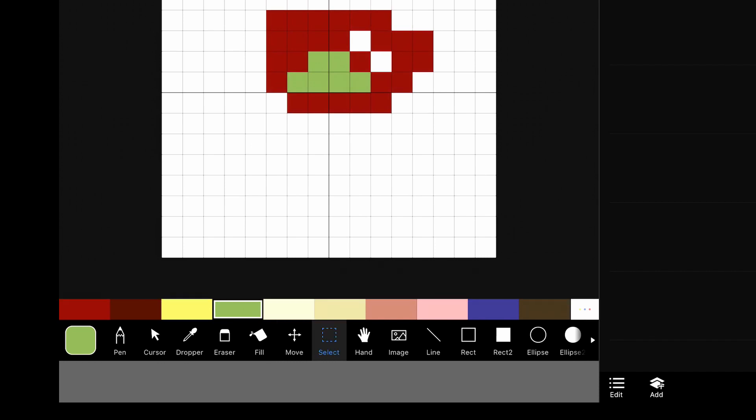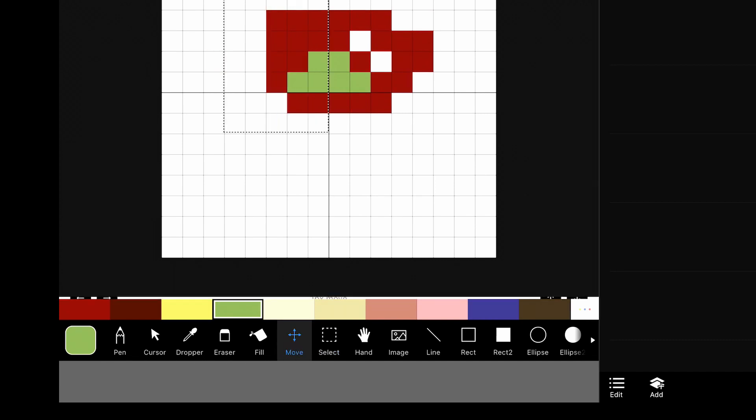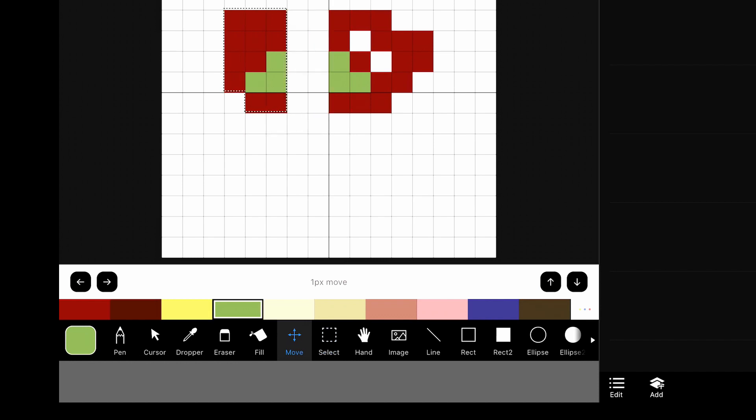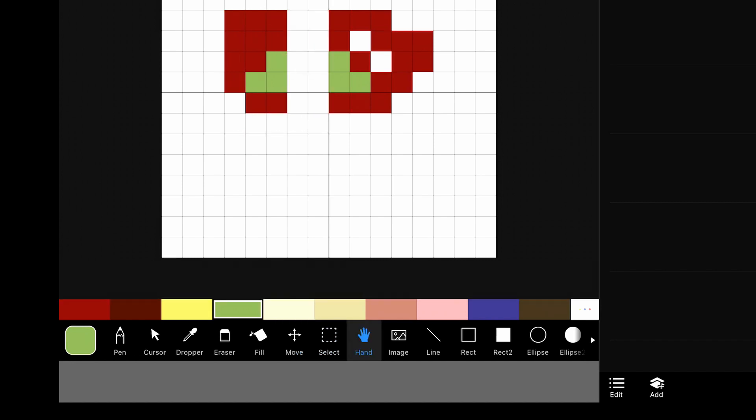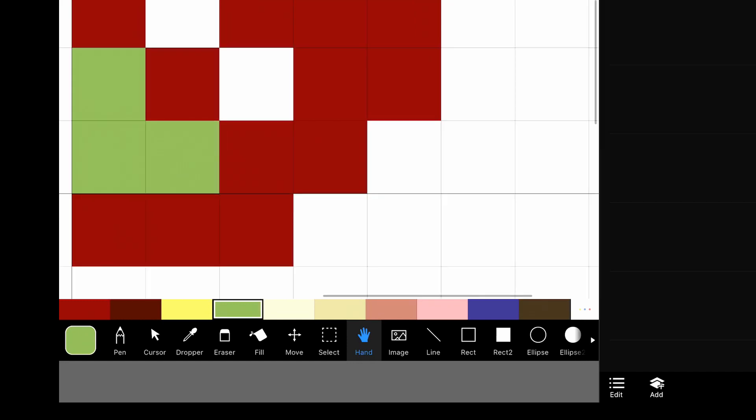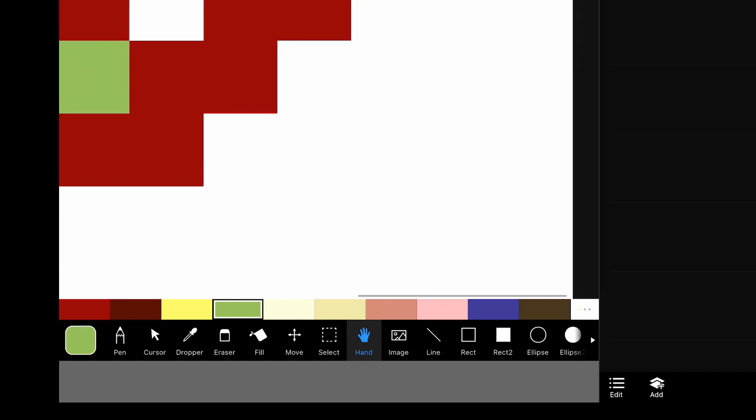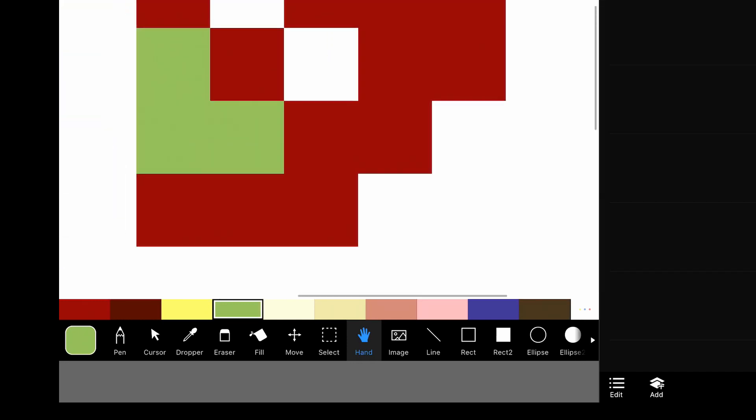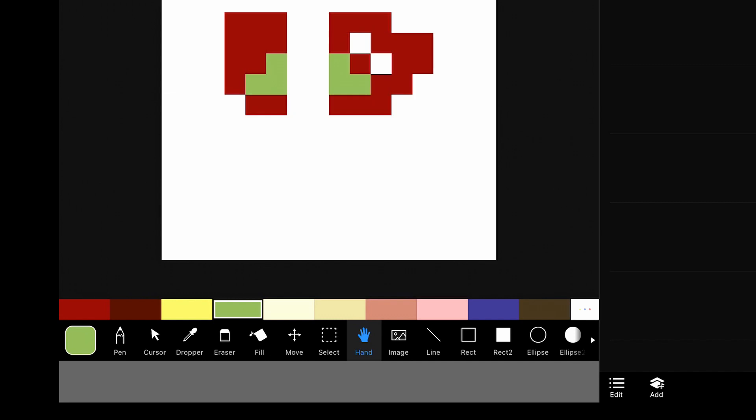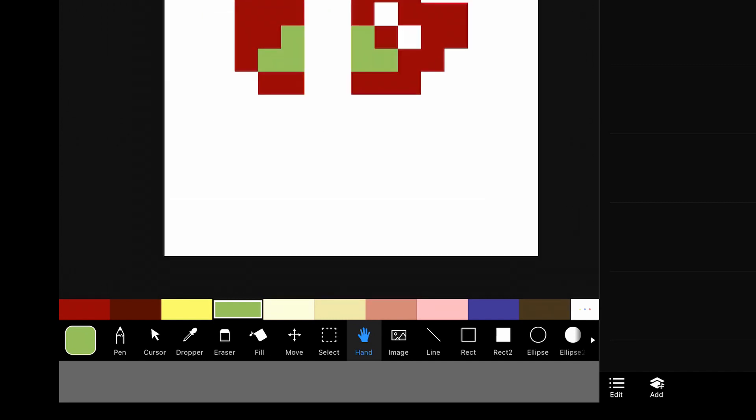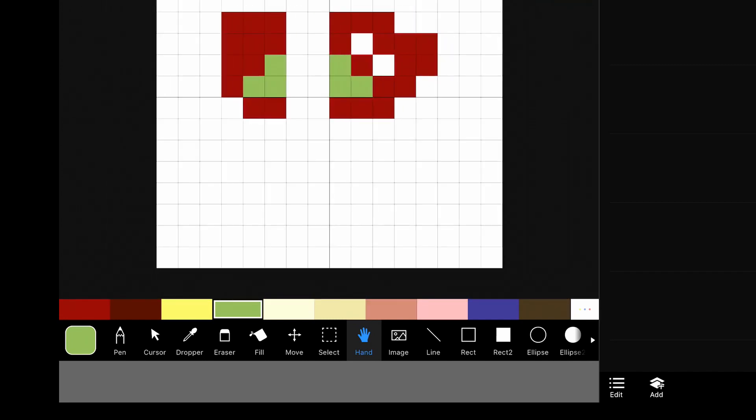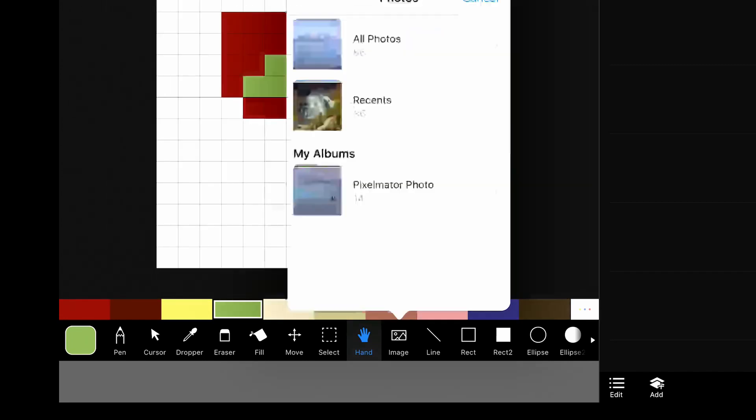The select tool will let you select just part of your layer. And then you can take different actions on it. I'll generally select something and then go to the move tool. And then I can move just that part of it. The hand tool is for panning around on large documents. Zoom in here. If we do that, we can pan. But you can also pan with two fingers at any time. So you don't really need the hand tool.